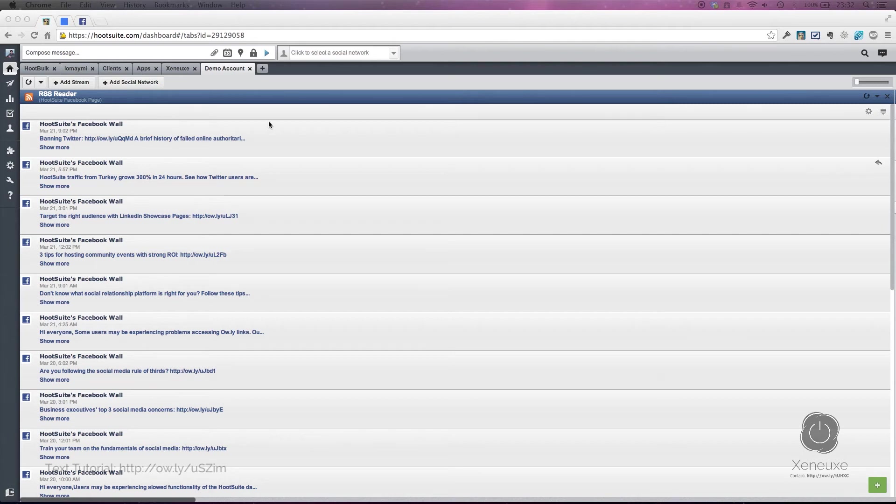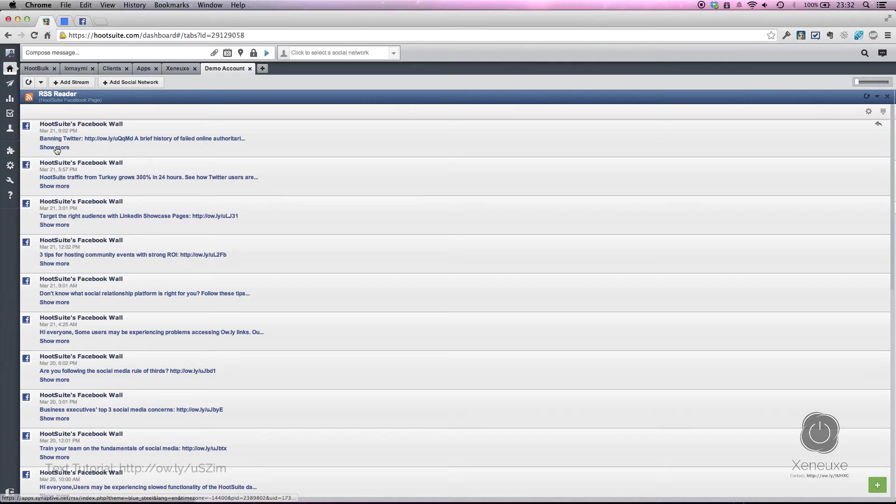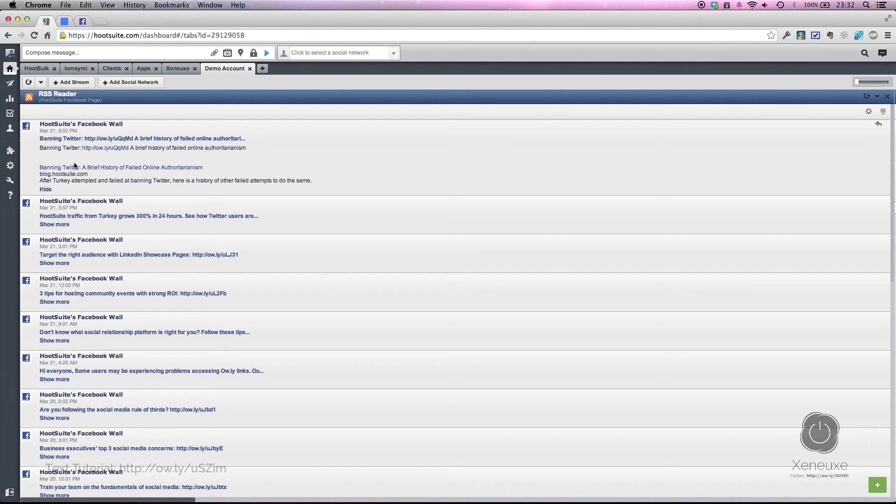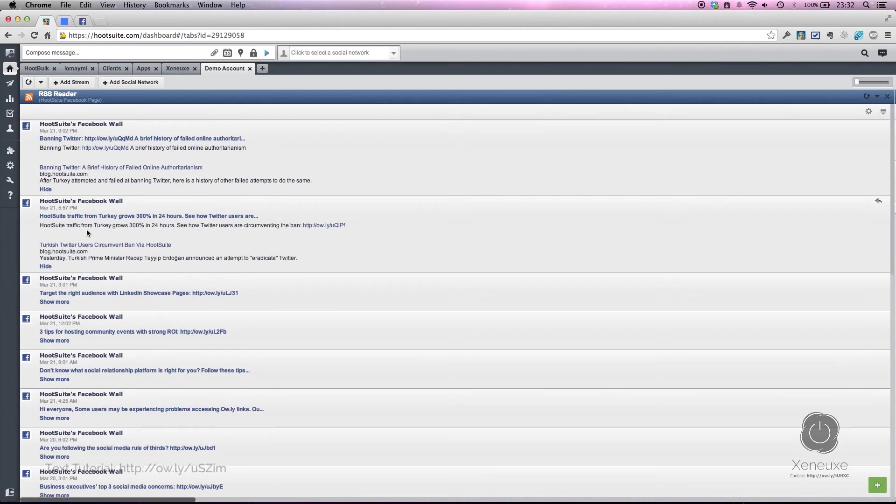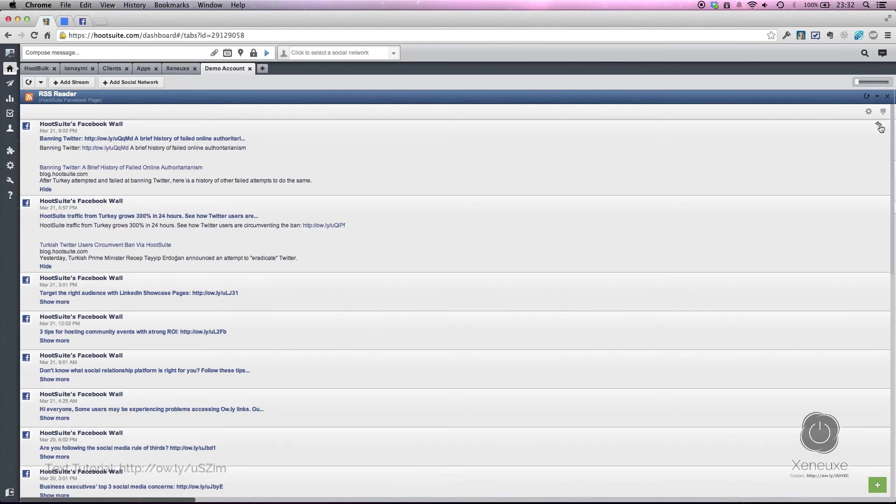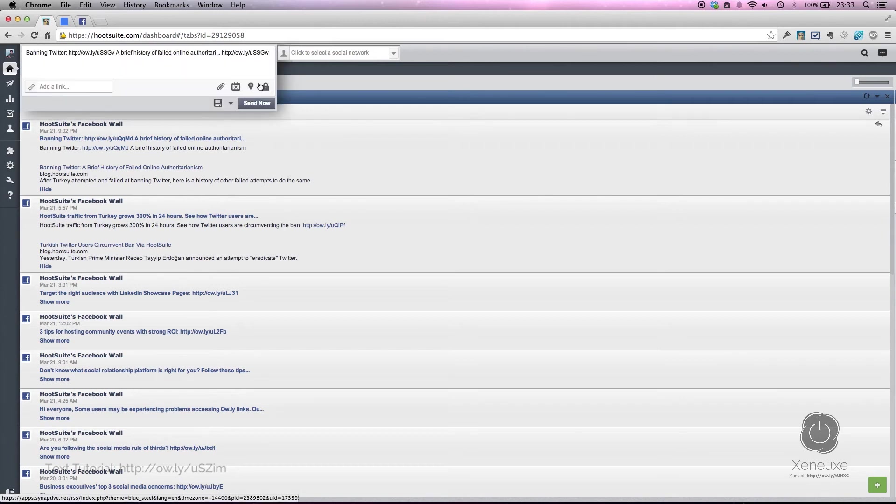Here are all the Facebook page wall posts. You can click here to show more to read the Facebook wall posts. You can click here to go to the Facebook page to read that specific post. The good thing is that you can click the share button on the right side here, and ta-da, the message will appear in your Hootsuite dashboard compose message box.